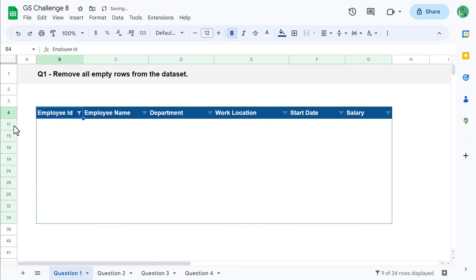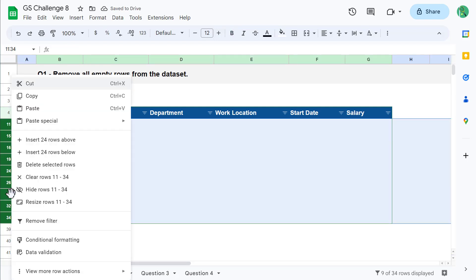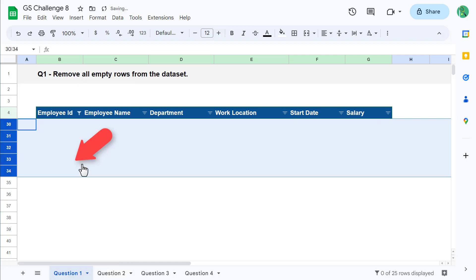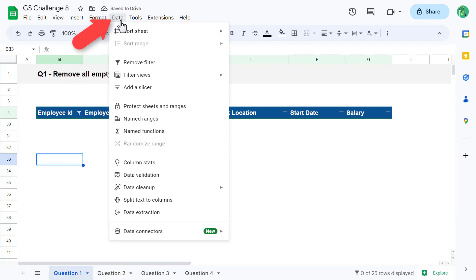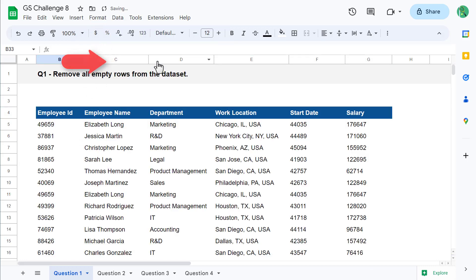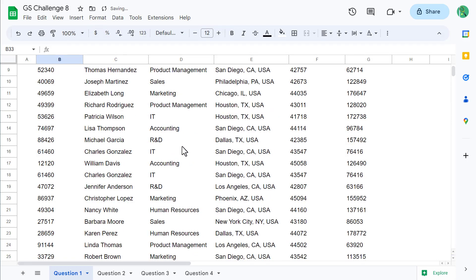Next, select all of the filtered empty rows, right-click, and delete the selected rows. You can then go to Data and remove the filter. All of the blank rows are now gone.